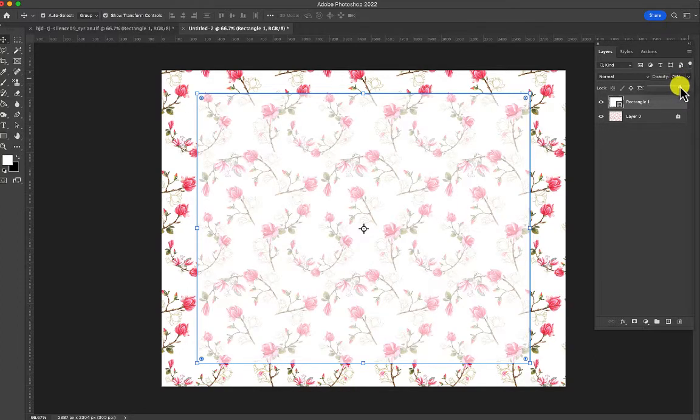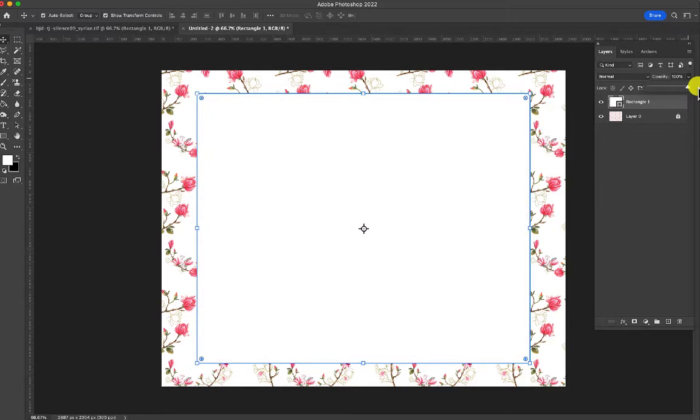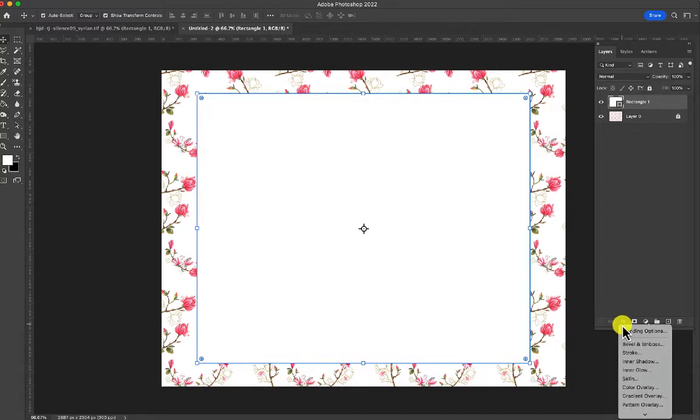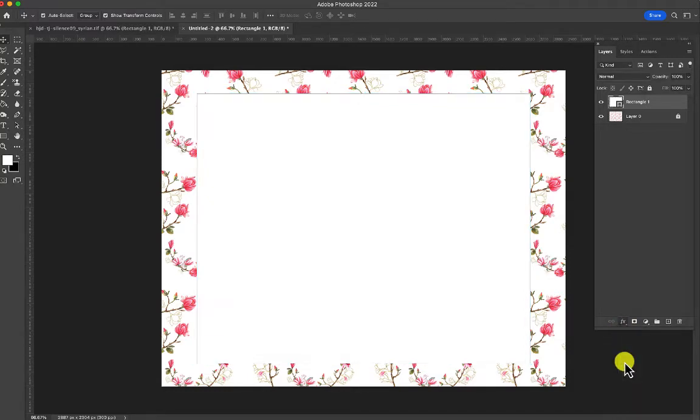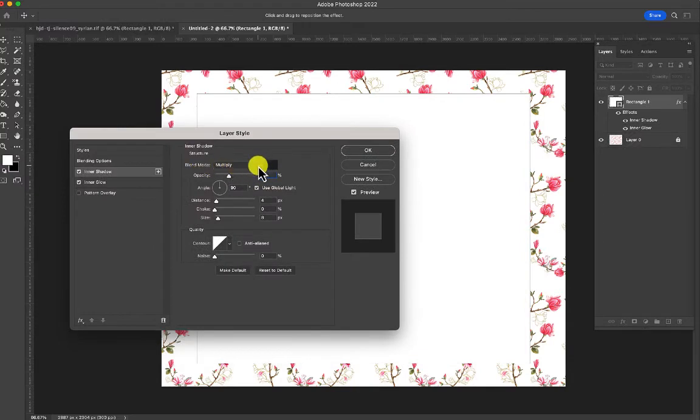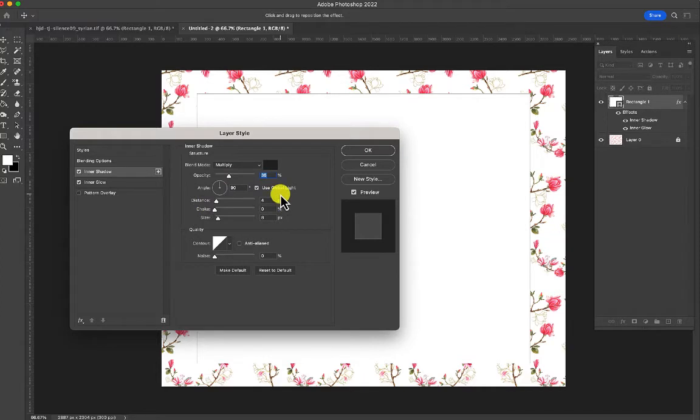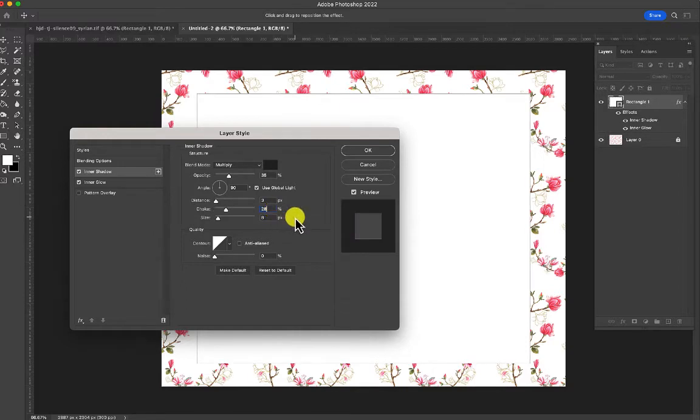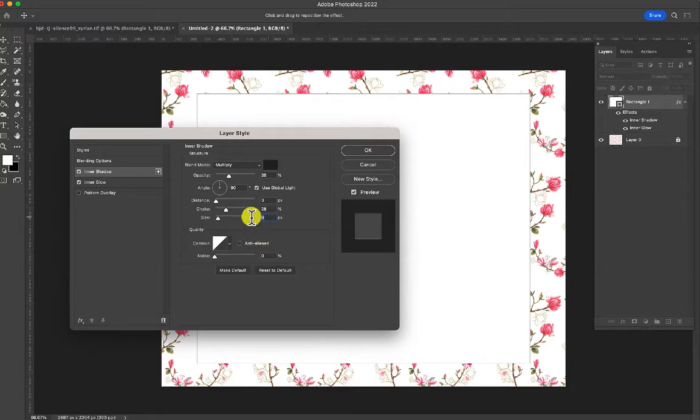But we're going to make it look more like vellum by giving it an inked edge. So we'll leave the opacity at 100% right now, and go down to the bottom at the FX, which is a styles menu on the layers palette, and choose inner shadow. This should be set to multiply 35, distance 4, the choke set to 28, and the size to 45.